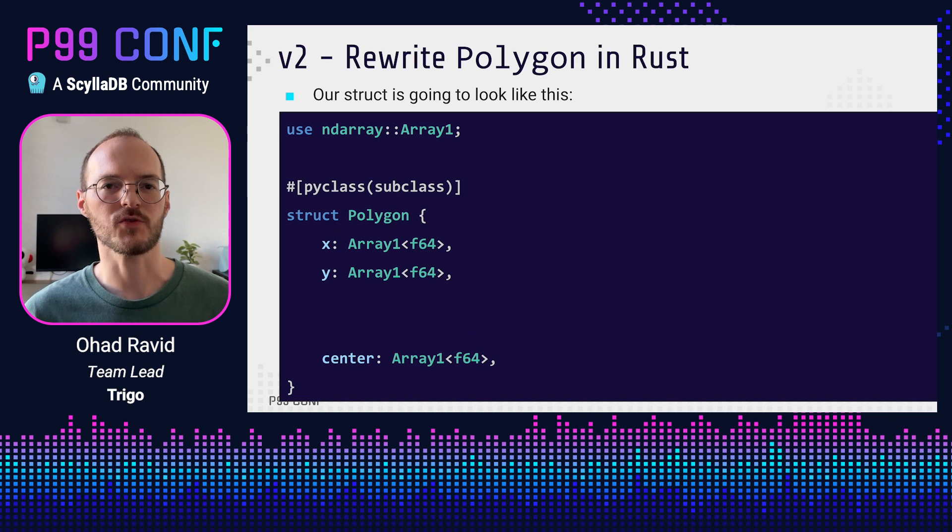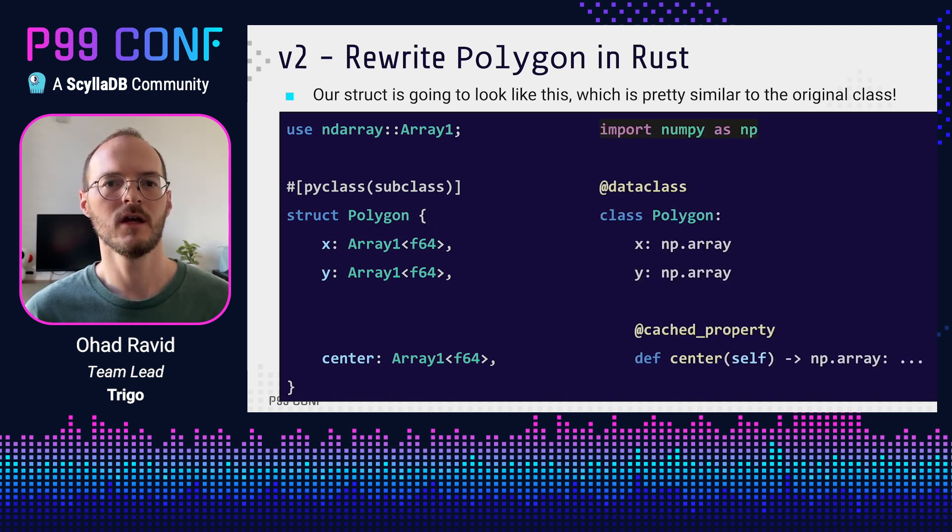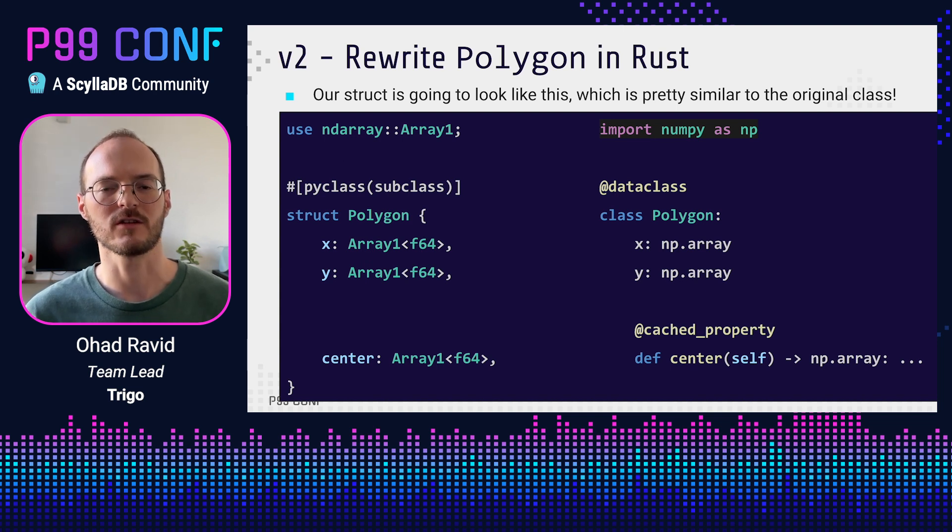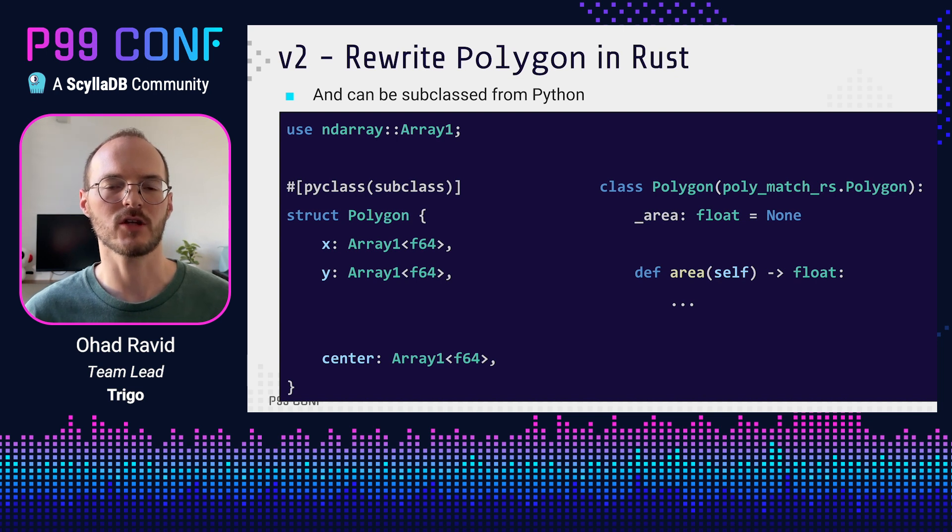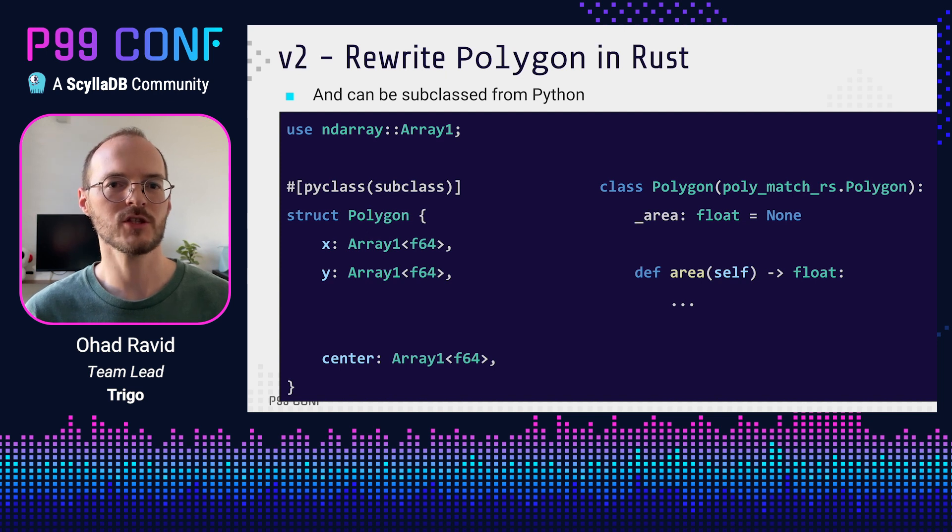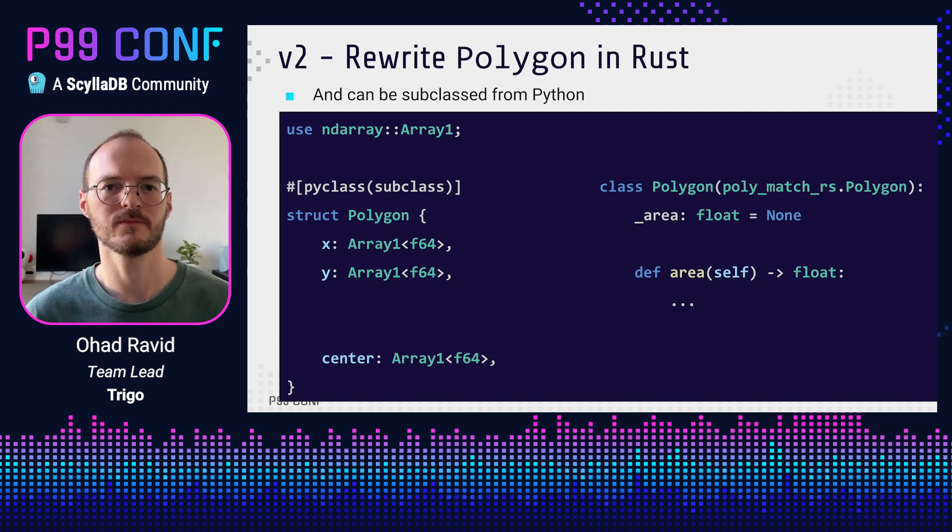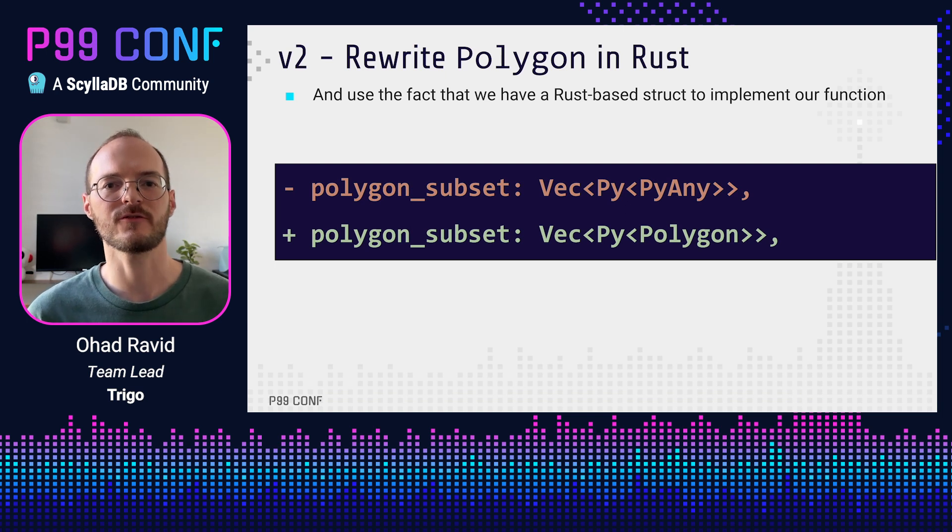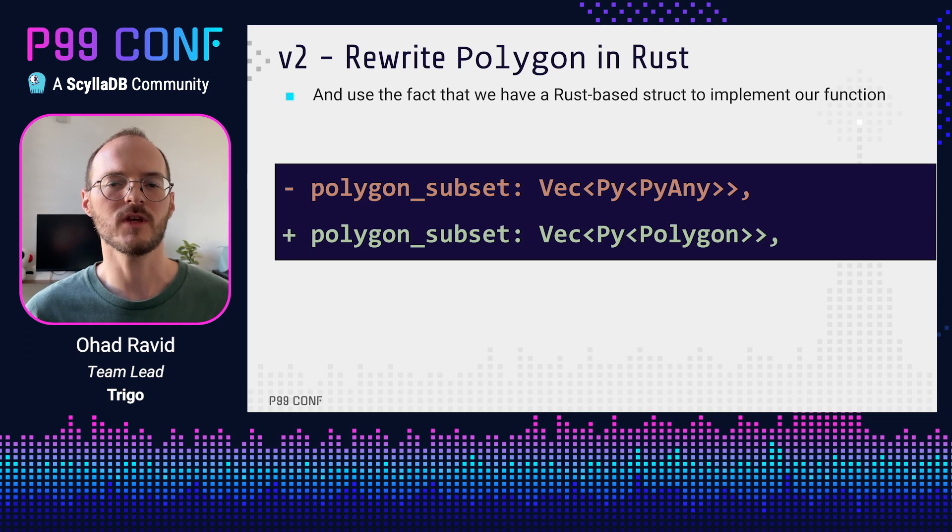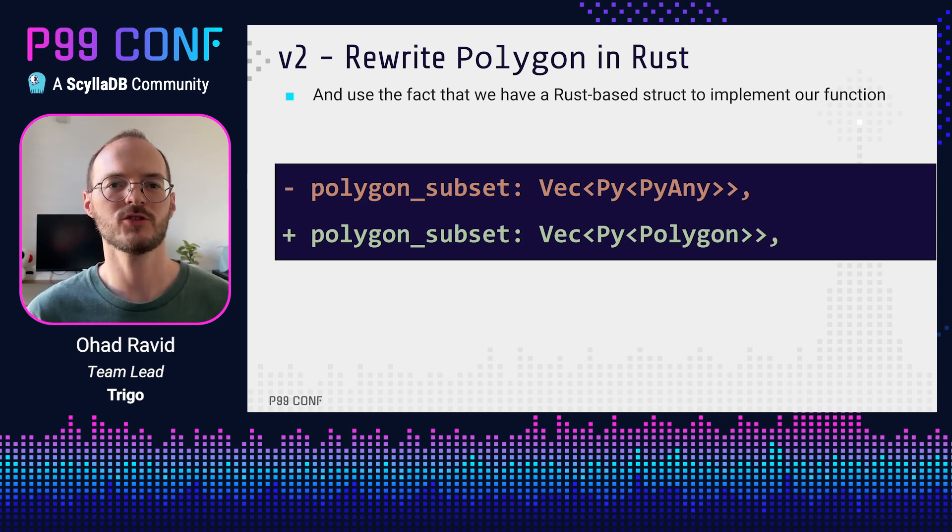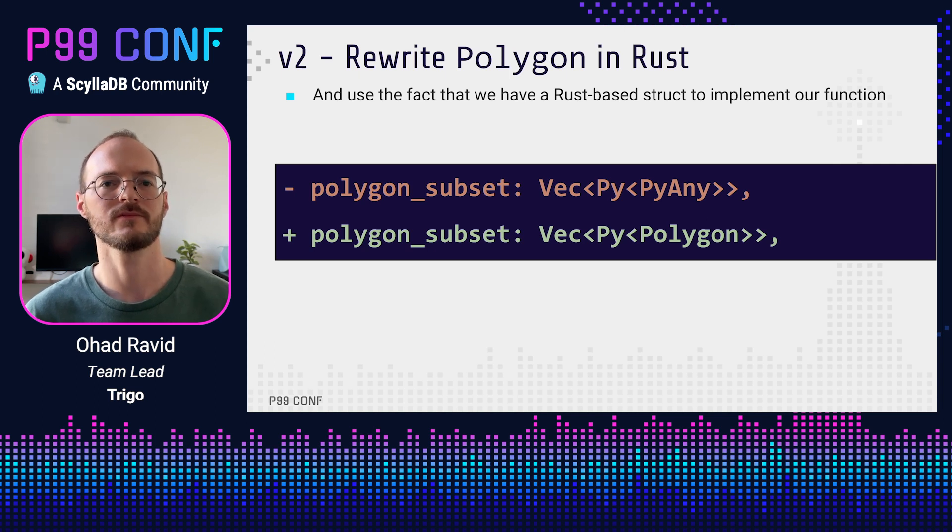Our new struct is going to look like this, which is very similar to the original Python class. What we're going to do is only move the core functionality of polygon to Rust. Then we will subclass from the Rust object in Python, and we will leave the rest of the code unchanged. Now, this will actually compile and run, but it won't be any faster. And the reason is that we need to use the fact that we now have a Rust object wrapped in a Python one. PyO3 has a very succinct way of expressing that. We just need to change the type of the parameter to be a vec of Python owned but Rust polygons. We're almost done.